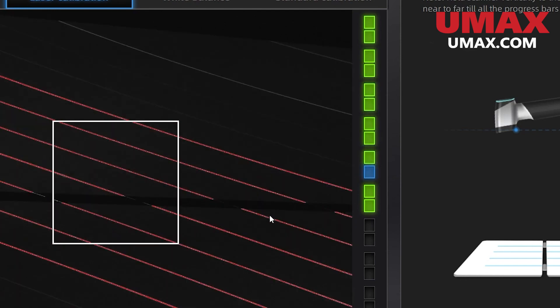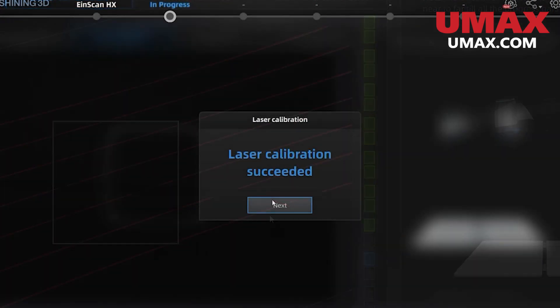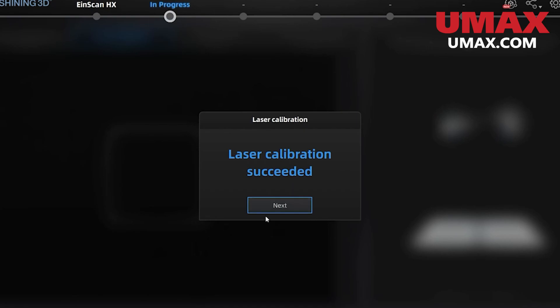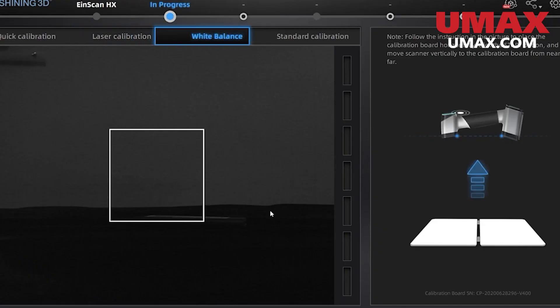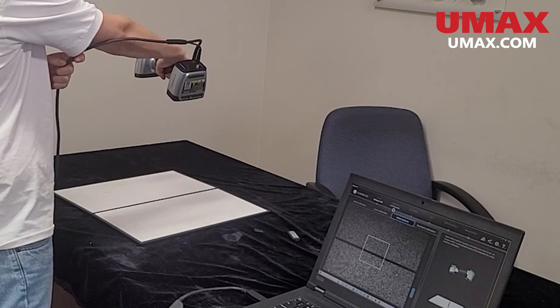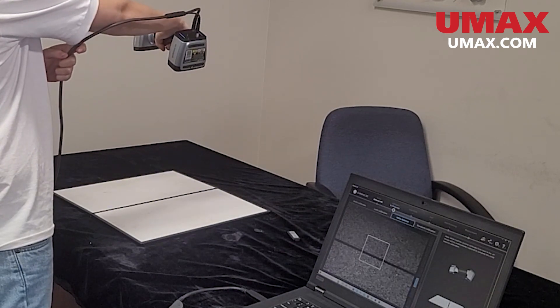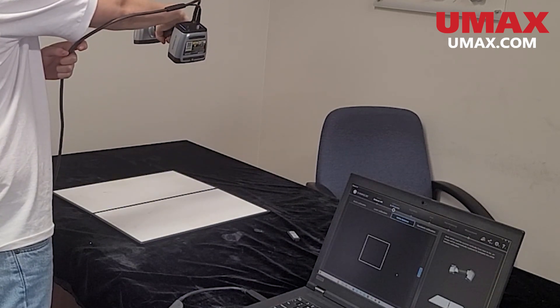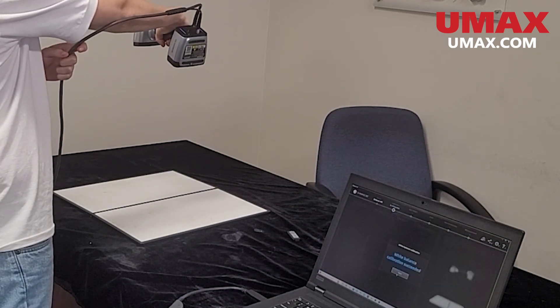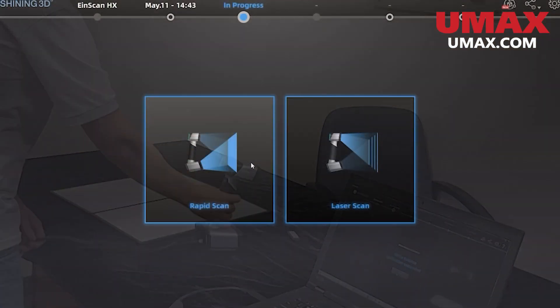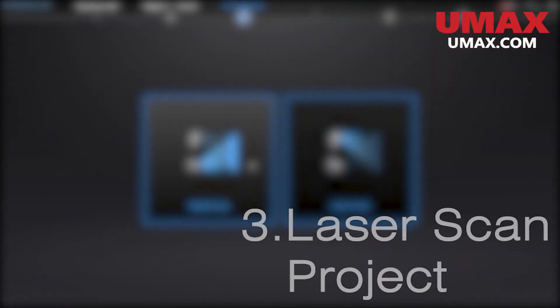After that we just have the white balance calibration. This is just like the laser calibration except instead of lighting up all the squares, you just find your way to the one in the middle and hold it steady. And that's it. We are done with calibration. Now let's set up our first project.